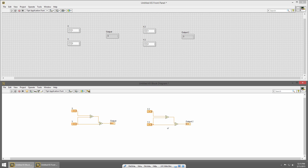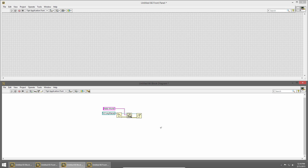In our last section, we talked about the error wire, and the error wire is a common way to force execution order by passing it through all of your VIs. Here's an example that opens a file, writes Hello World, and closes it. The bottom row uses error wires to connect three VIs — the open file, write to text file, and close file VIs. This forces them to execute in order because we have to open the file before we can write to it, and we want to write to it before we close it.